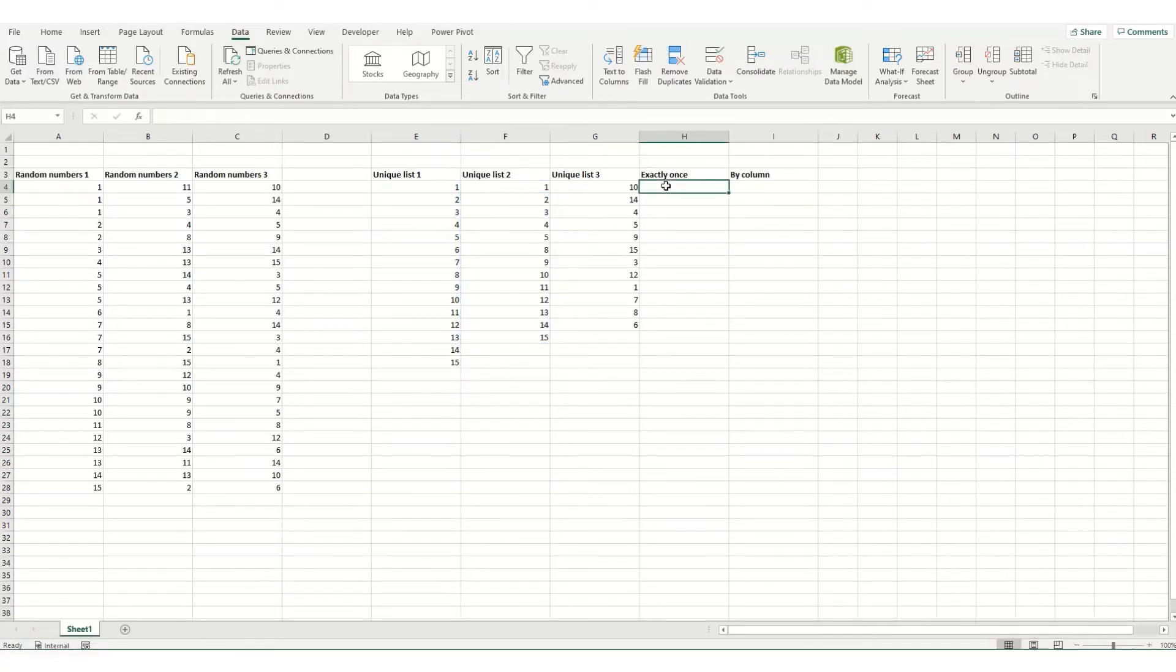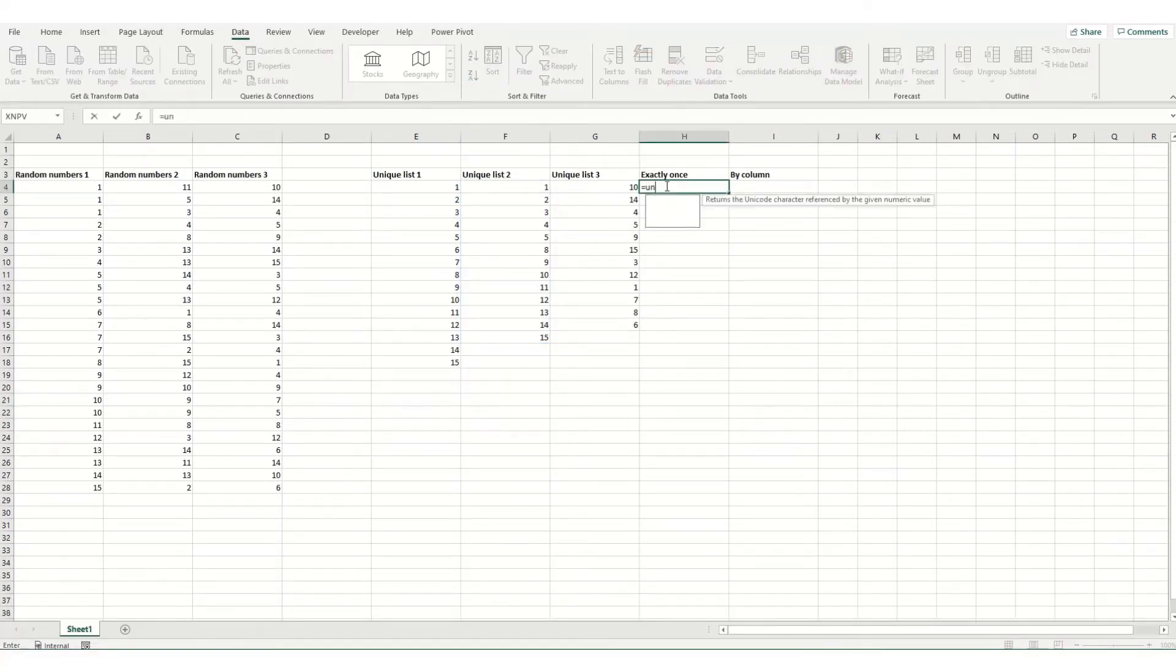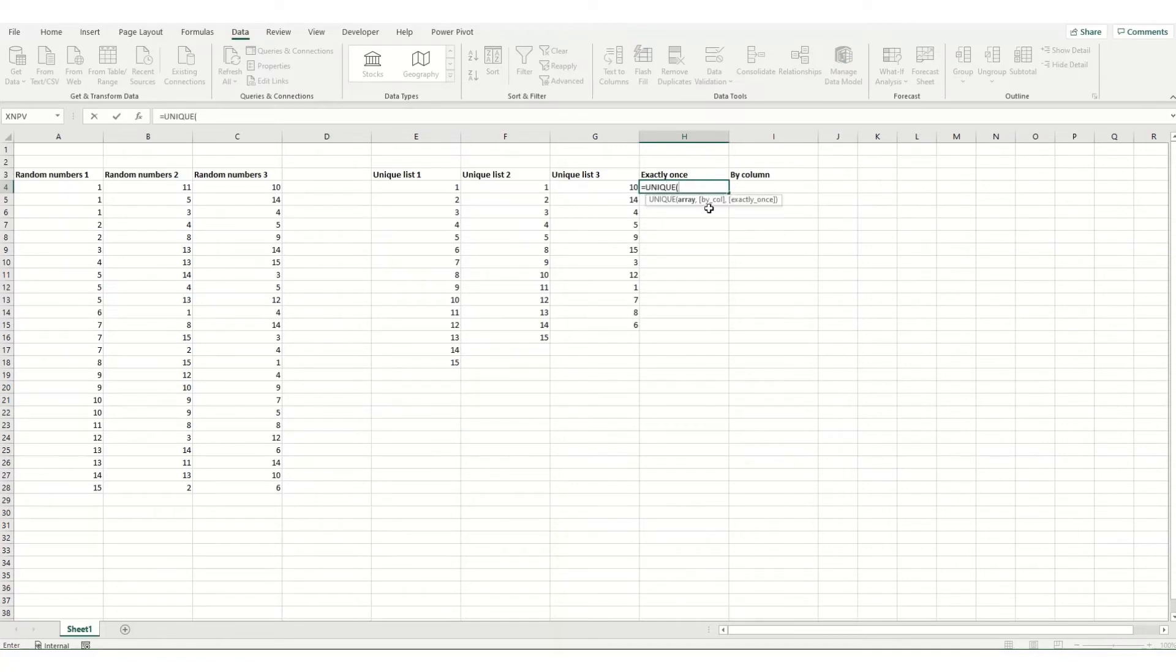Now the second two parameters in unique, the first one is if you want to get unique numbers by column. And the last one is if you want to get unique numbers that appear only once in your list.